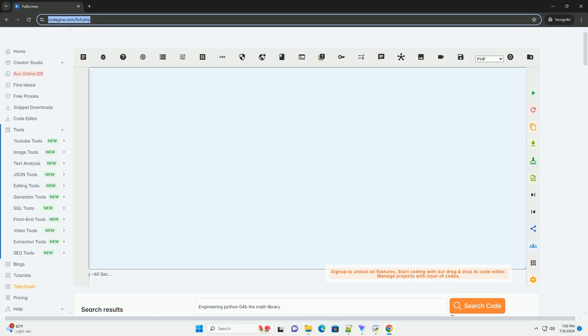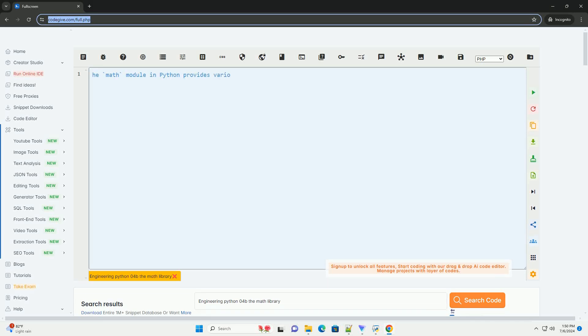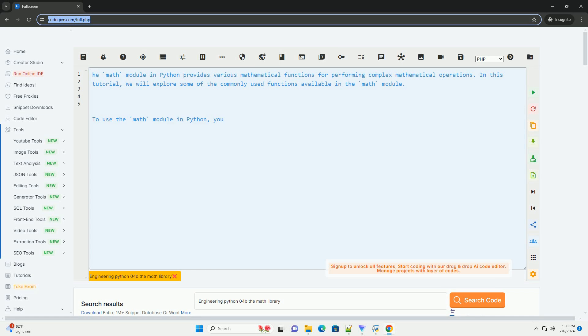Download this code and get free GPT-40 from CodeGive.com, link in the description below.